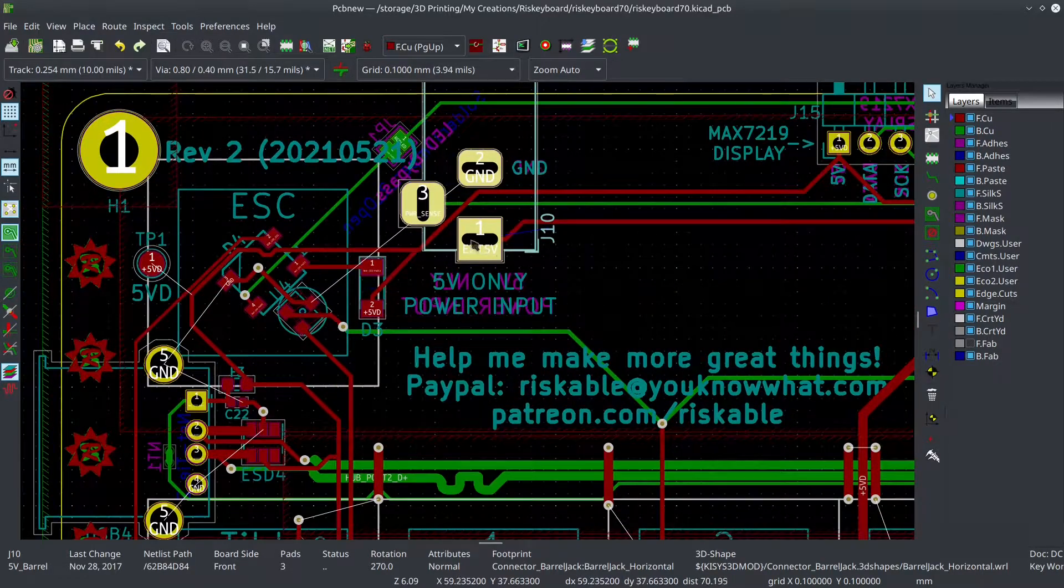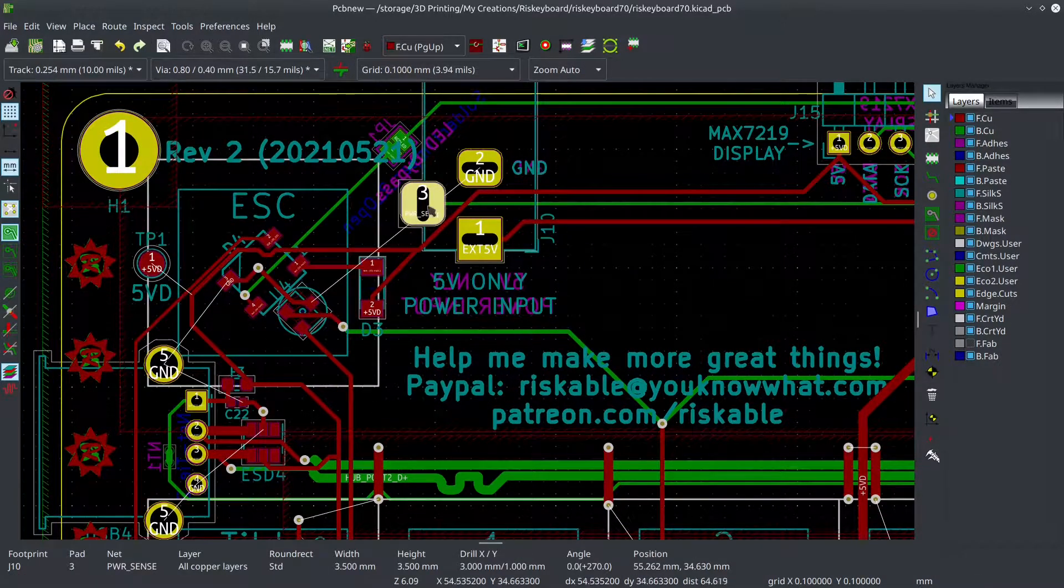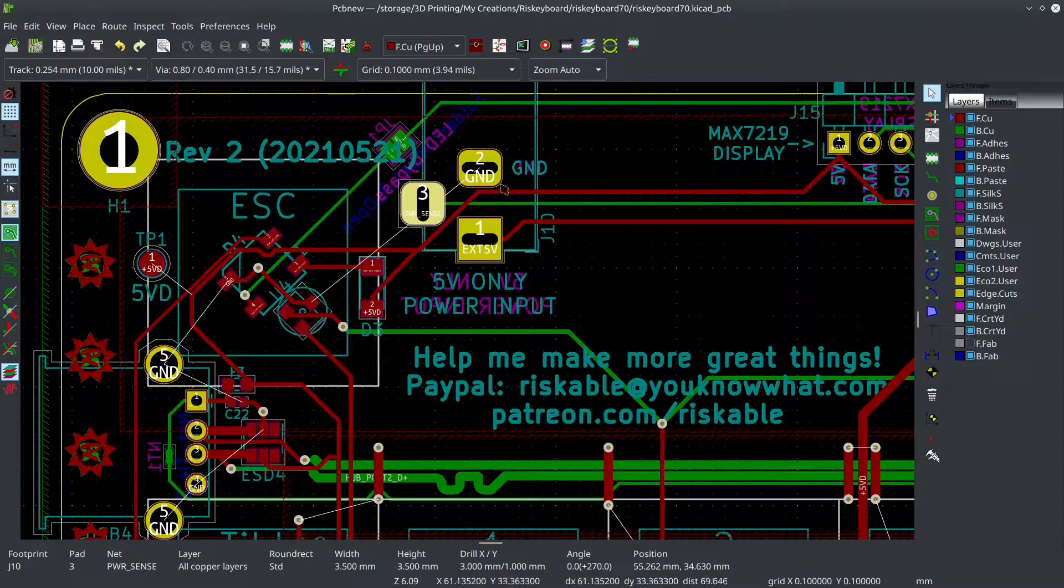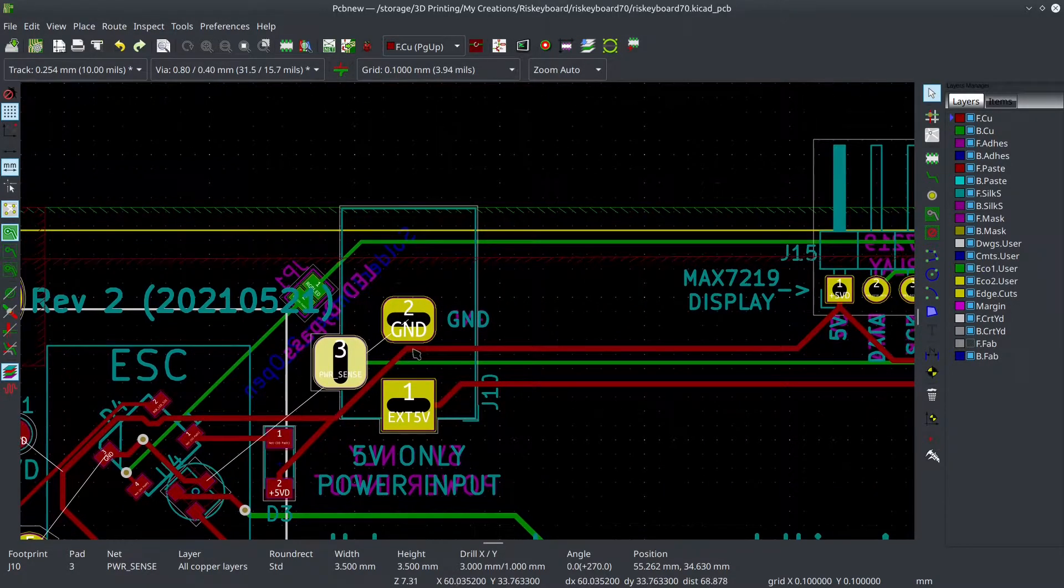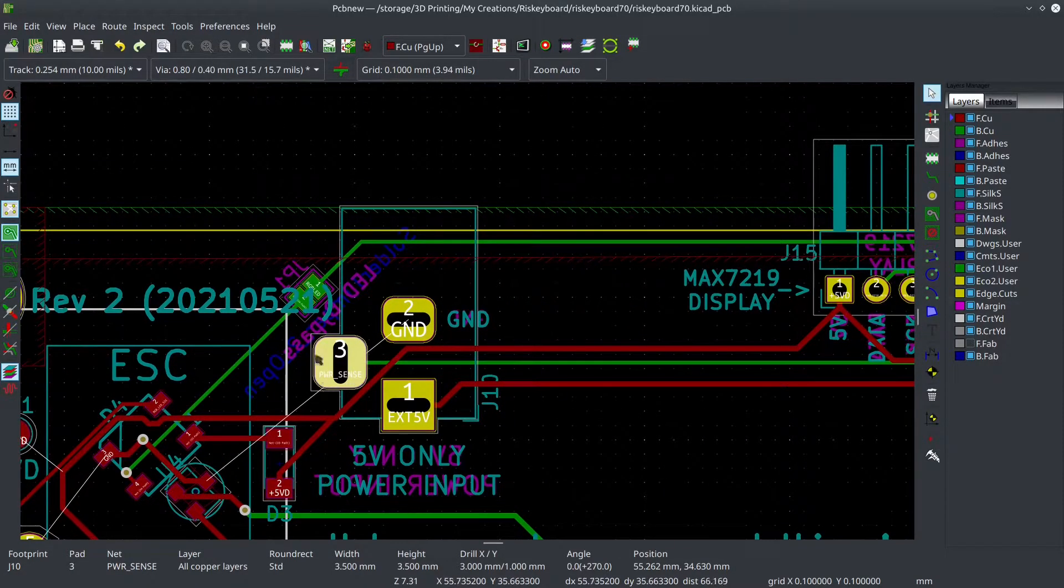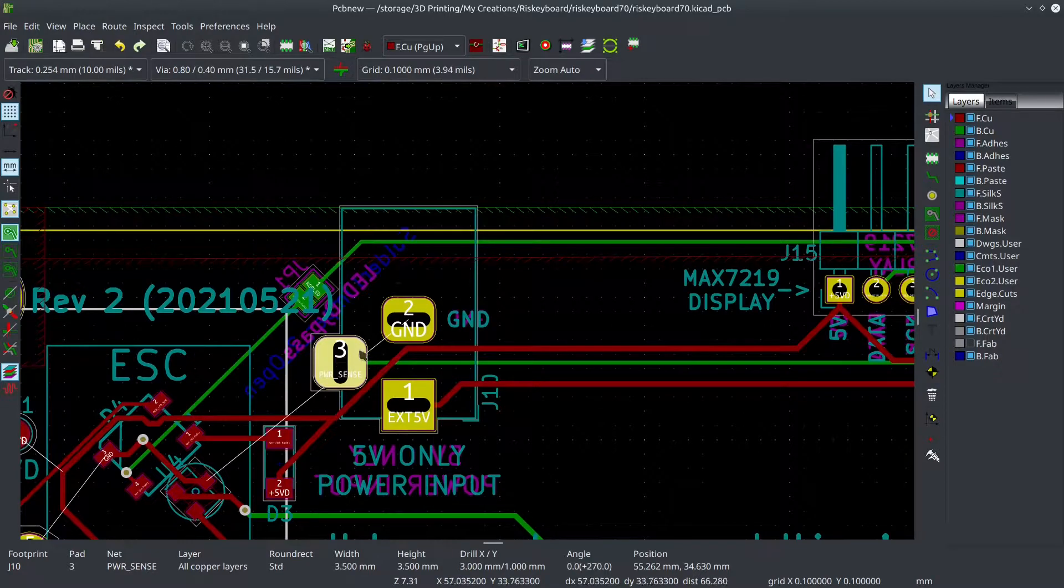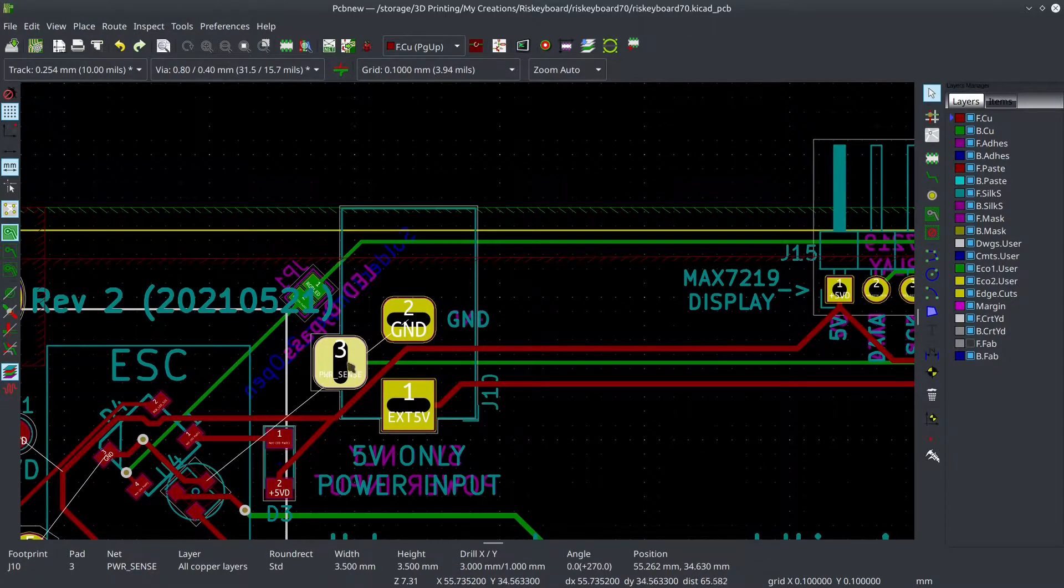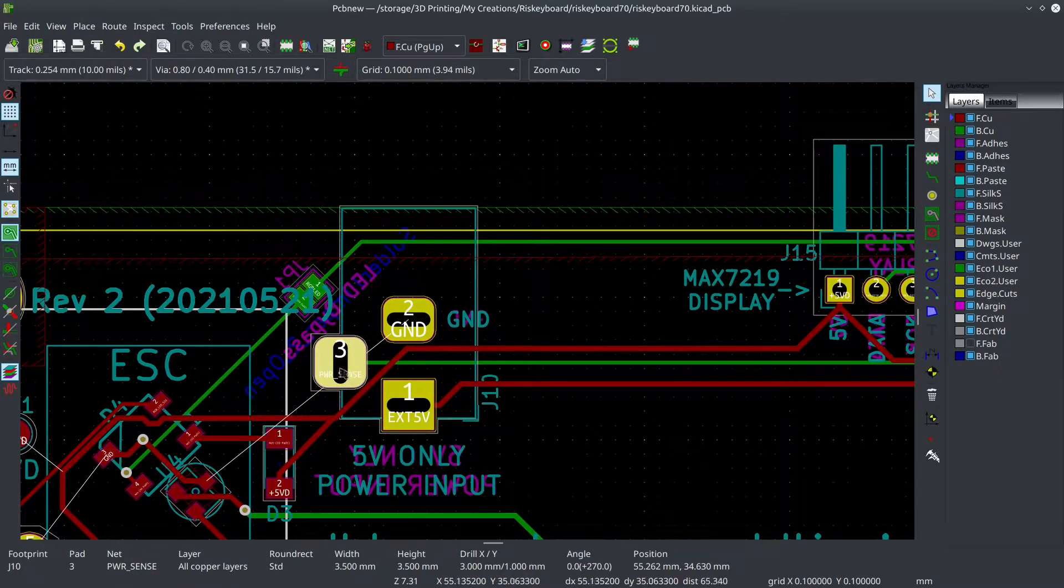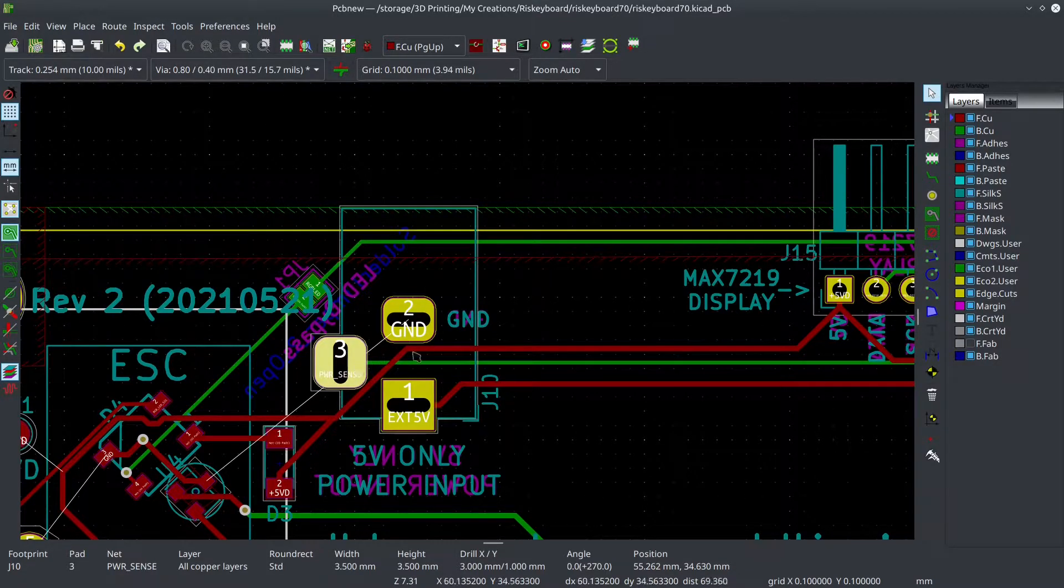Another benefit here is that I've got this sense port pin. So I don't know if you guys are aware that barrel jacks like this have an extra pin here, right? And a lot of people think it's just structural, but it's not. The way it works is when nothing is plugged in, this is connected to ground, right?